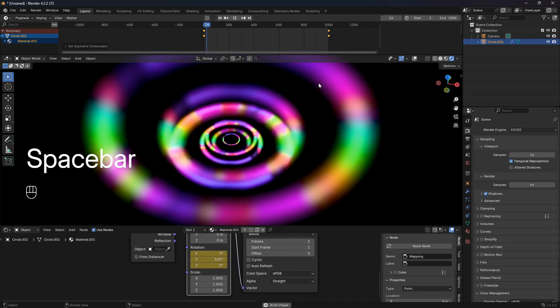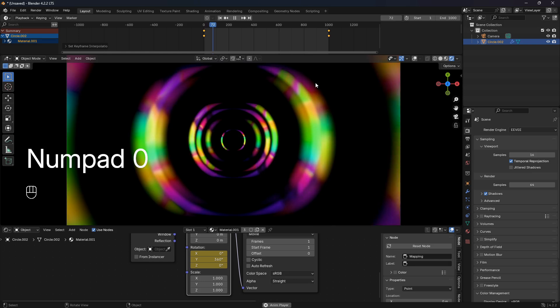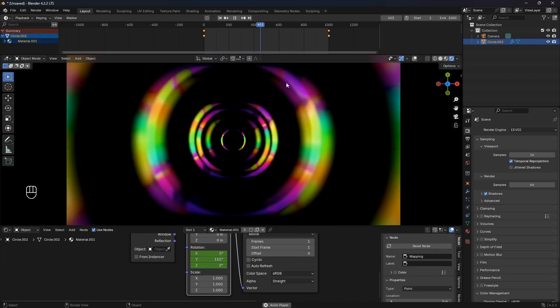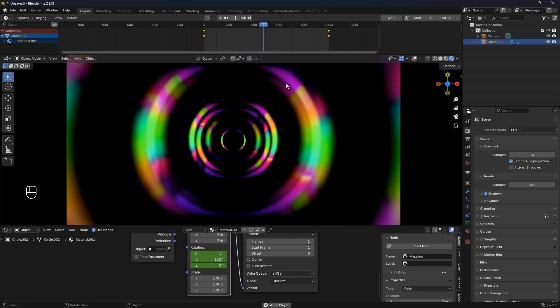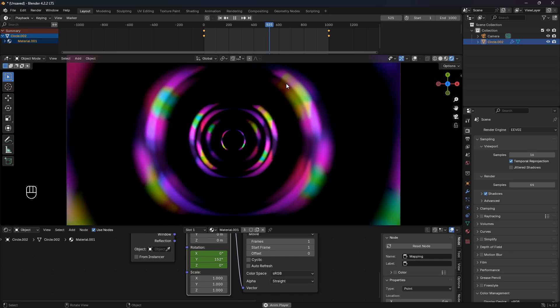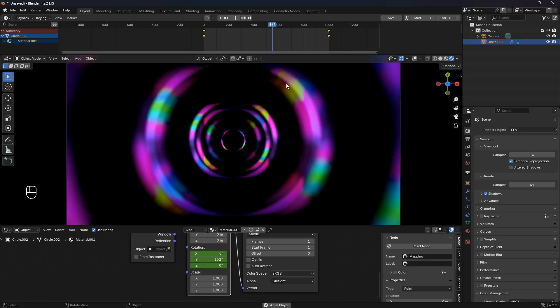Right-click on the timeline, set the interpolation mode, the style of the speed of this animation, to Linear. Now we have this pretty cool looking thing, right?